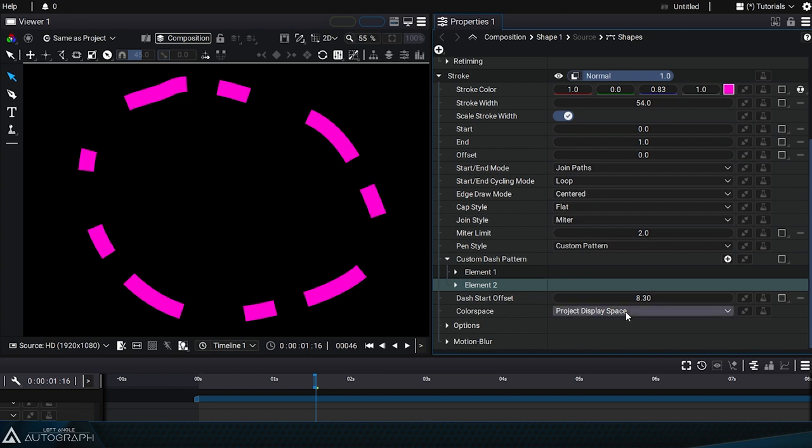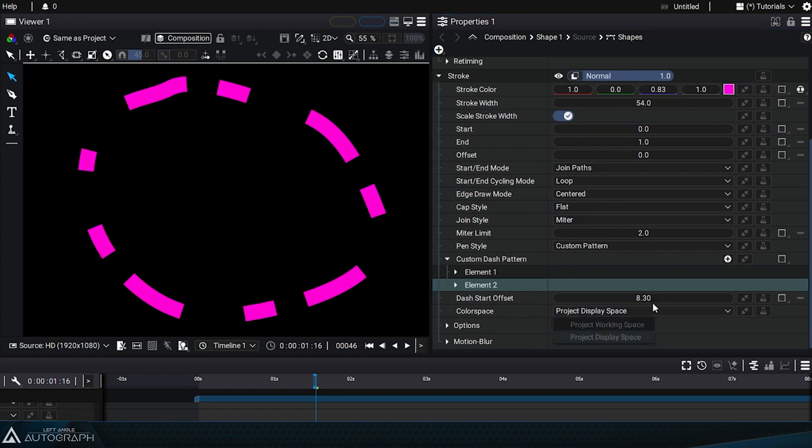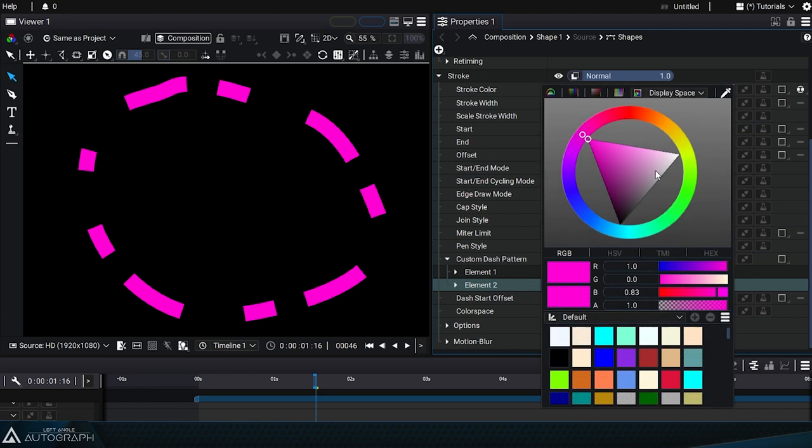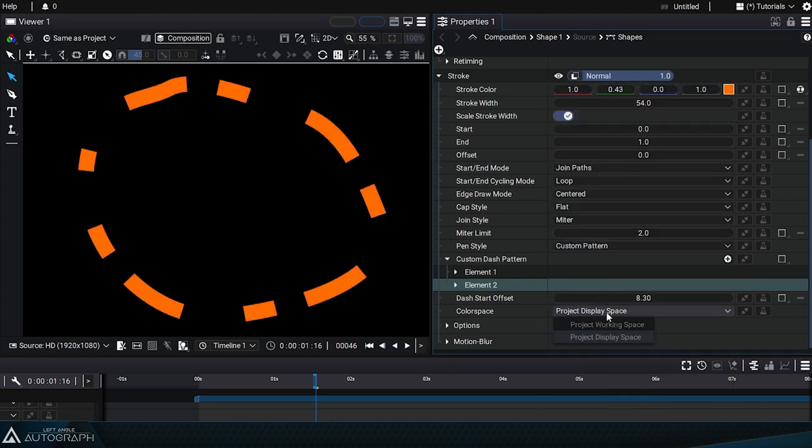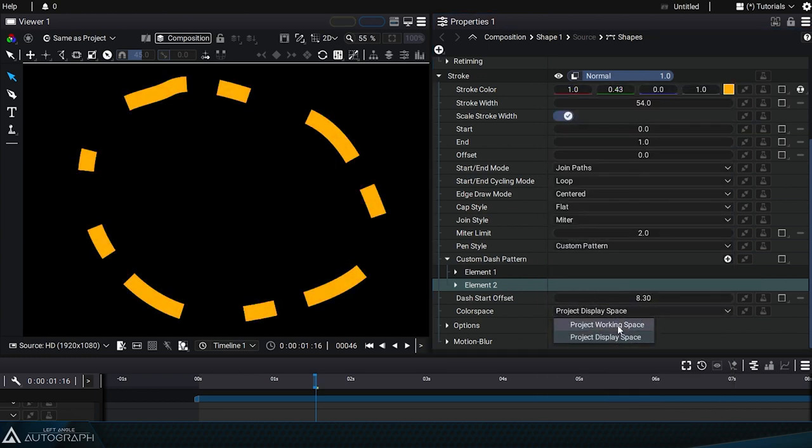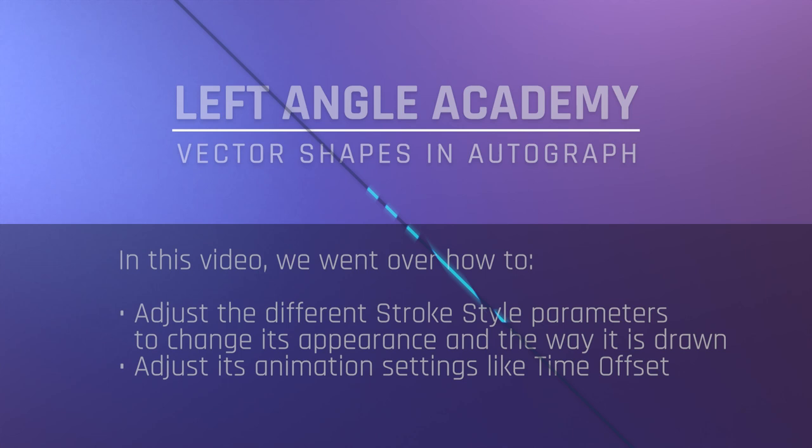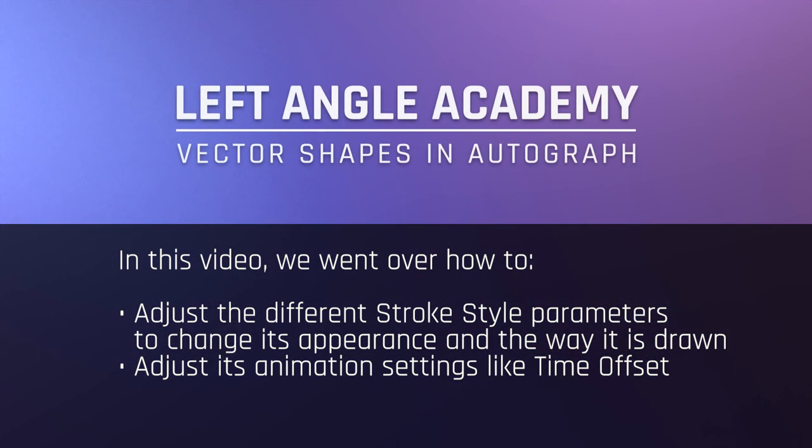Lastly, we can choose to set the stroke color in the default display space or in the working space. In this video, we went over how to adjust the different stroke style parameters to change its appearance, the way it's drawn, and its animation settings like time offset.